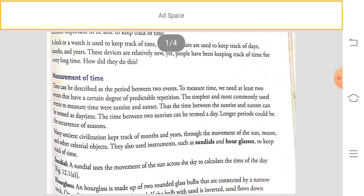For measuring any time we need at least two events, or two instances of predictable repetition. The simplest and most commonly used events to measure time are sunrise and sunset. The time between sunrise and sunset is termed daytime, while the time between sunset and sunrise is considered nighttime. Longer periods can be described as seasons.